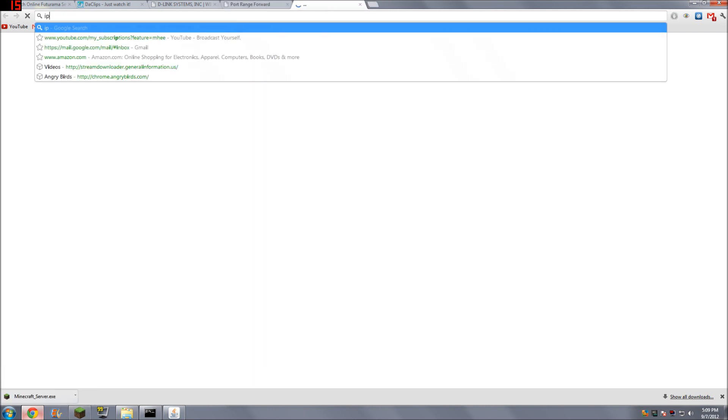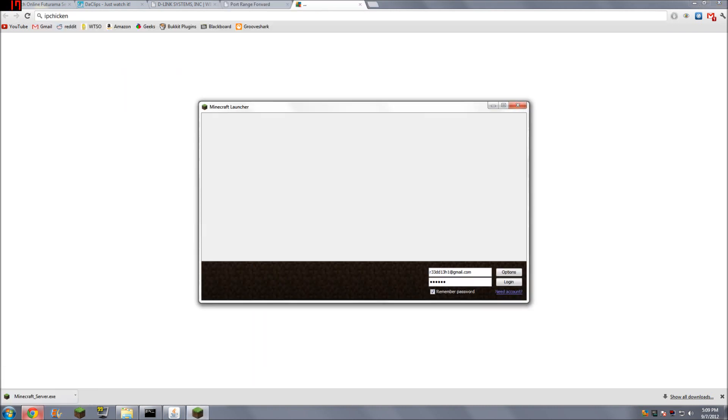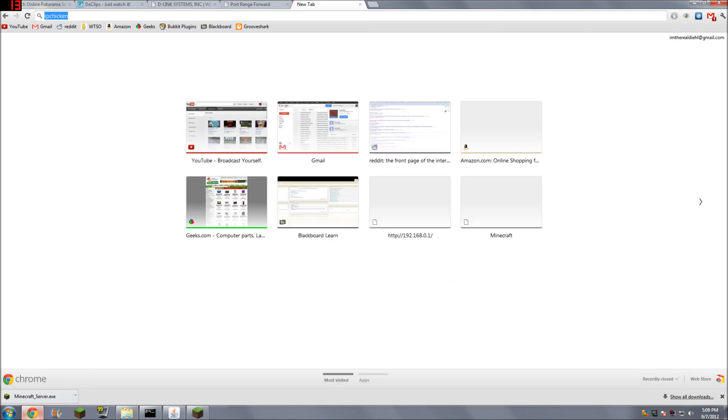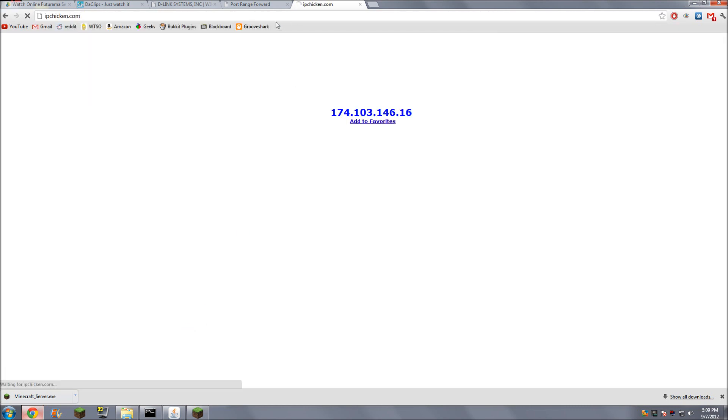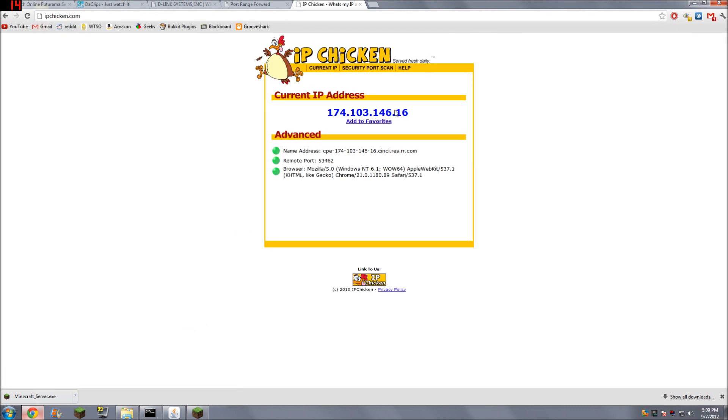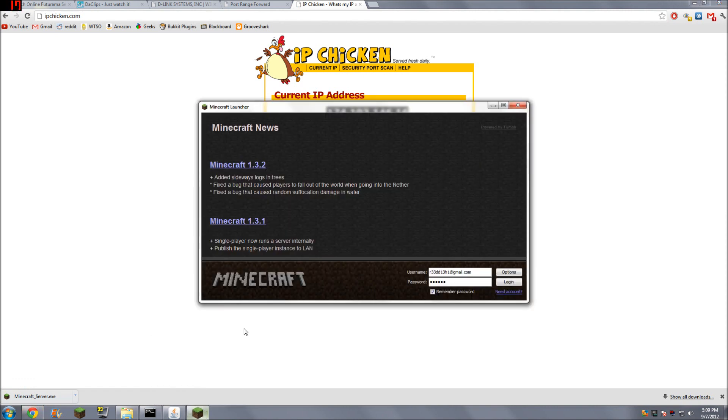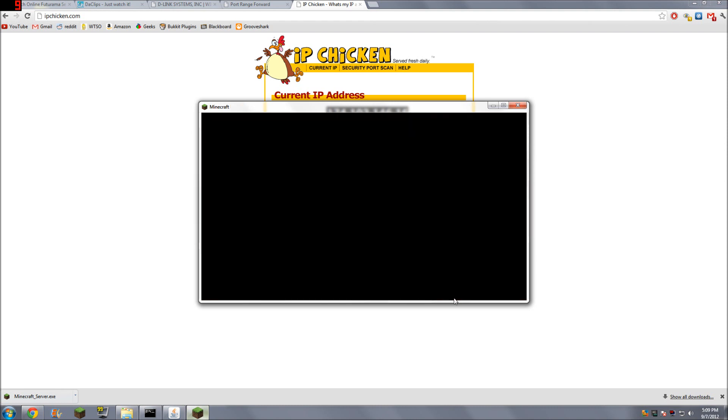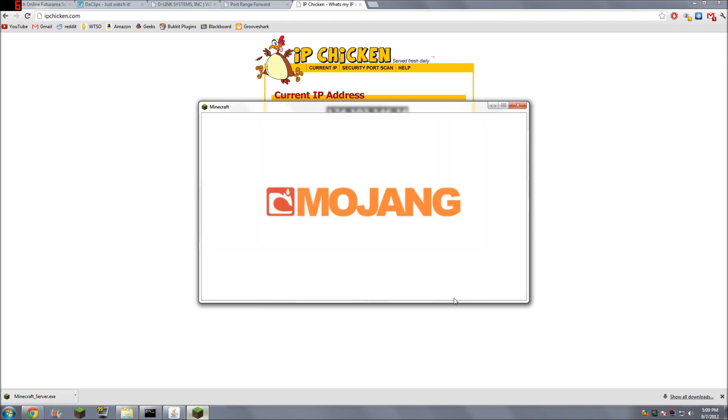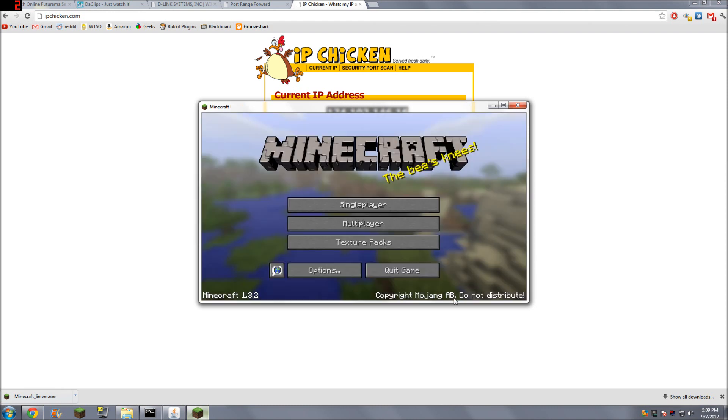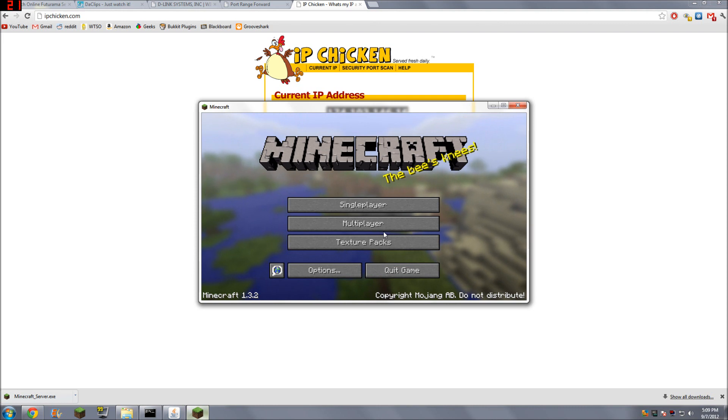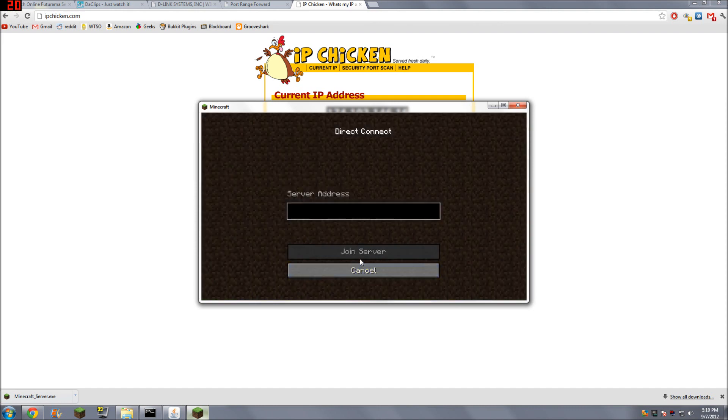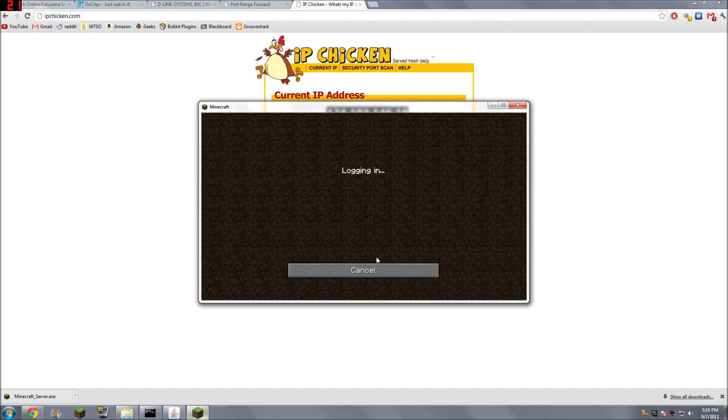Now what we can do is we can go to IPchicken.com. Dot com. Okay. So that's going to open up, and that will tell you your IP address. And this is the address that people will use when they are connecting to your server. That's your external IP address, which is what you need to connect. Don't use your internal unless they're at your house connected to your network. Okay. So there's my external IP.